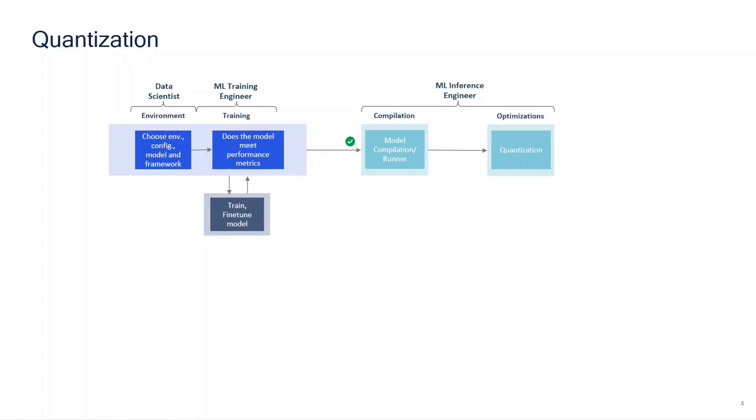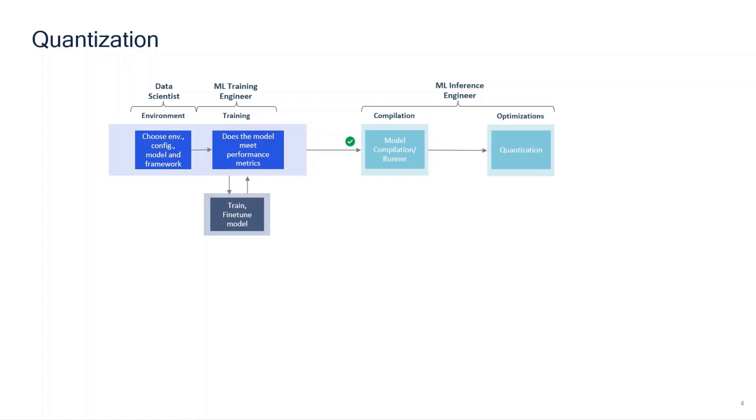Next, let's see how we can further optimize the model by quantizing the DLC file to lower precisions like INT8, INT16, FP16, etc. Snapdragon platforms are intended to work on lower precisions with minimal loss of accuracy. This ensures industry-leading performance using very little power. You can create the quantized model using this command.